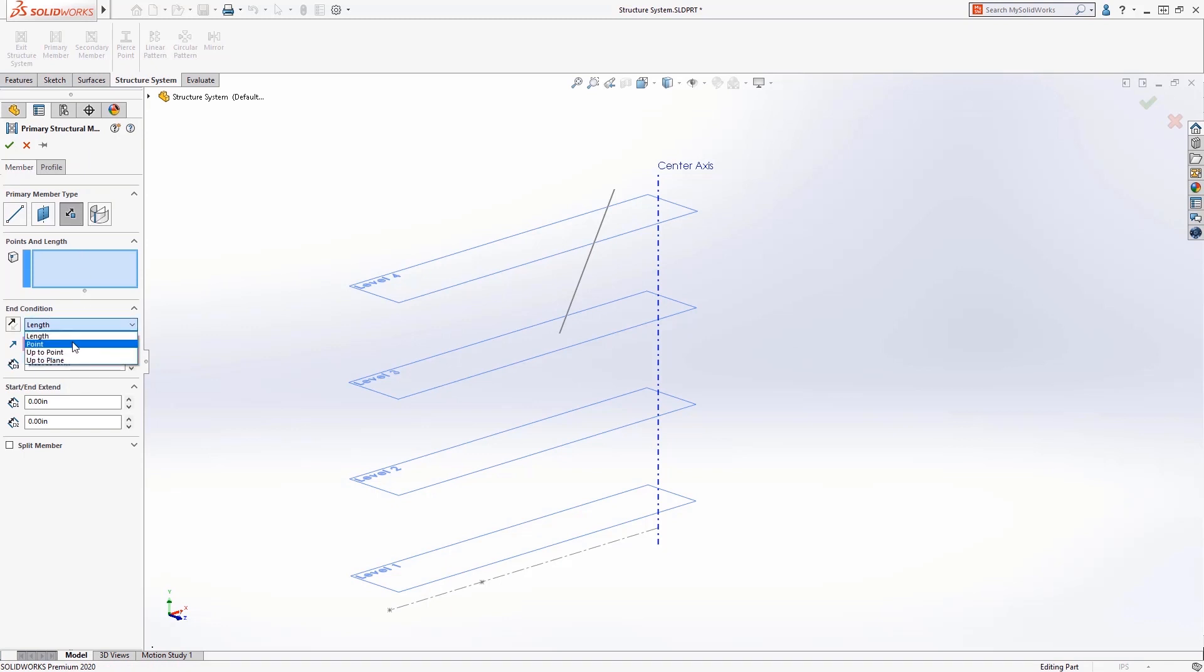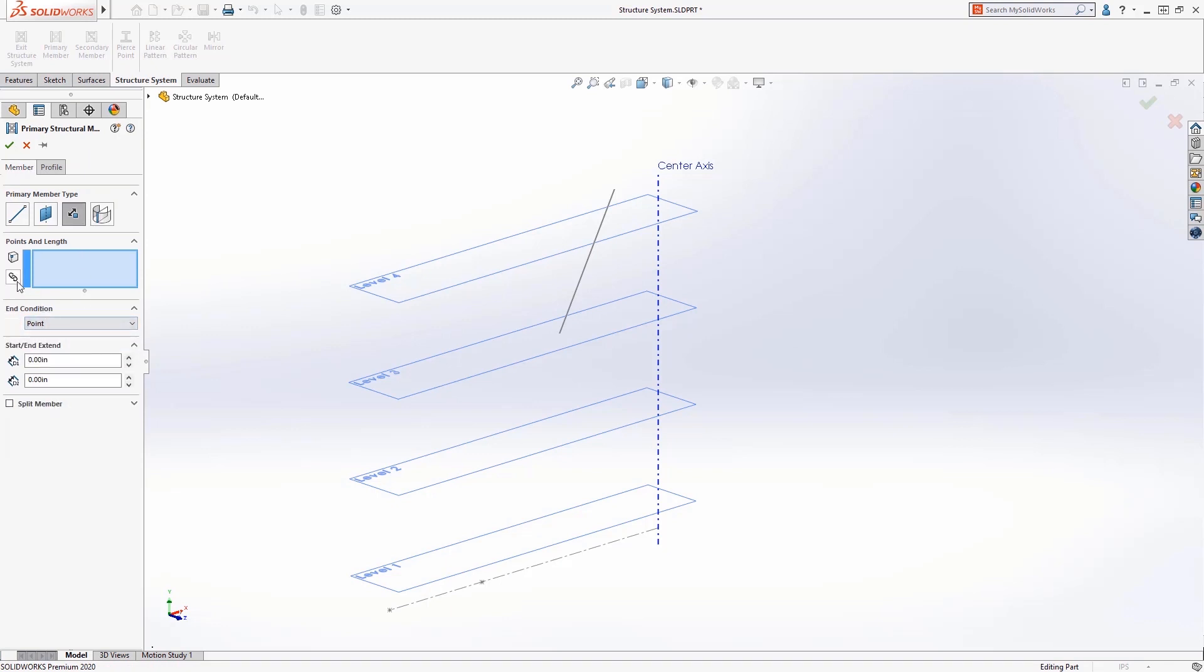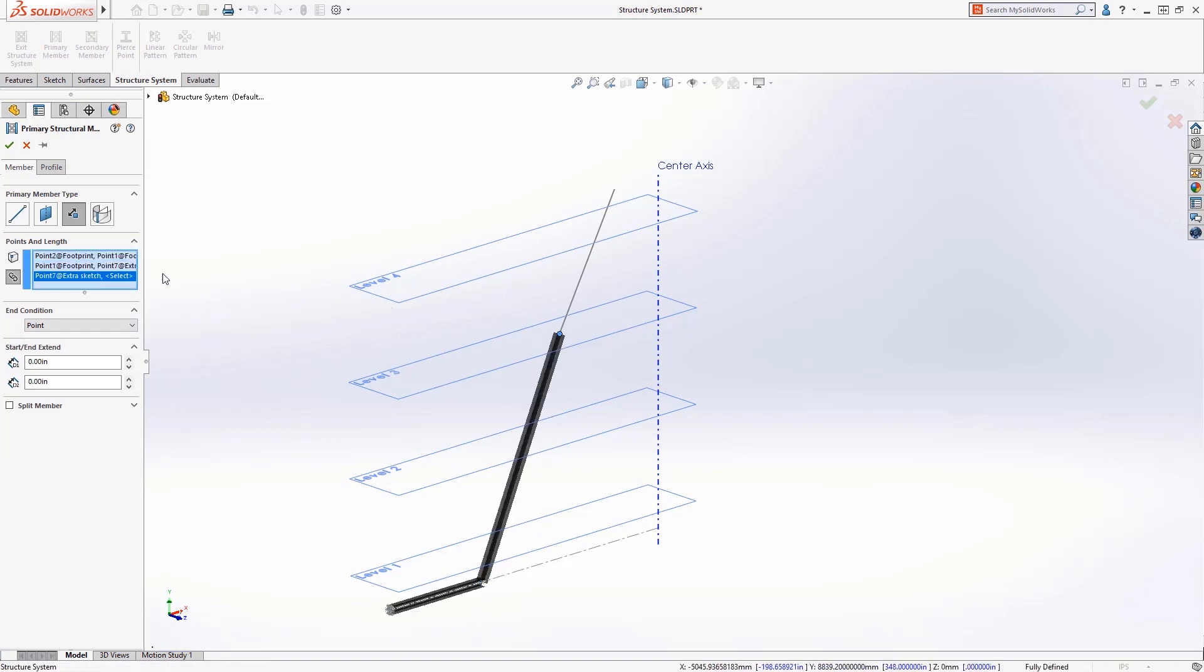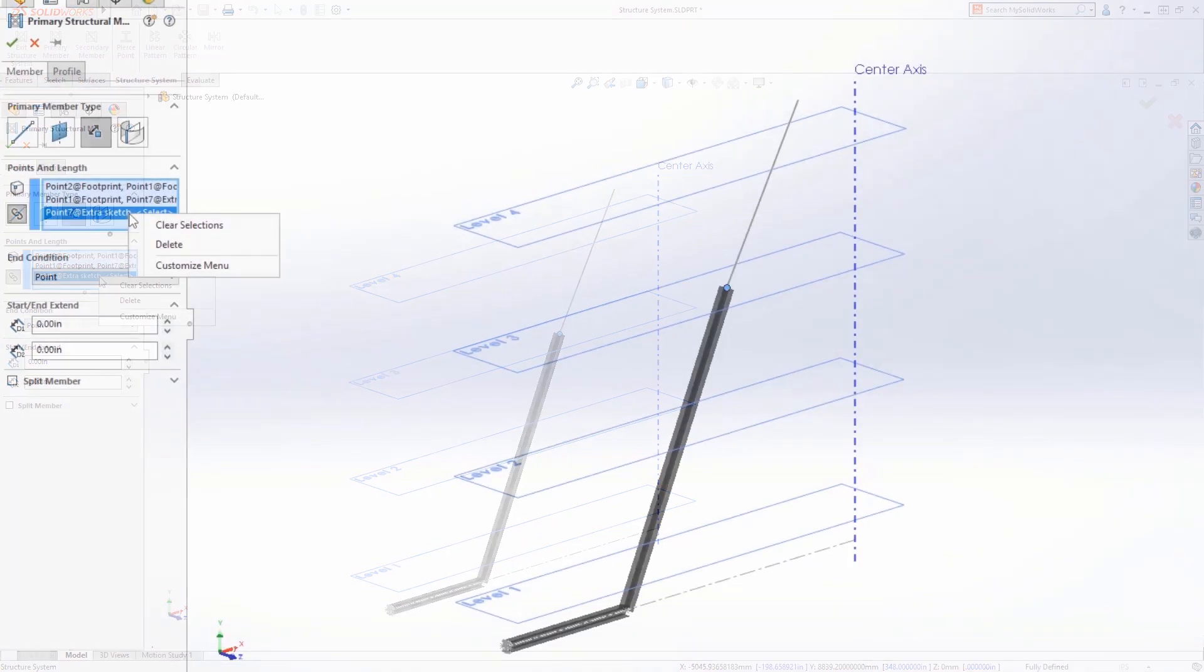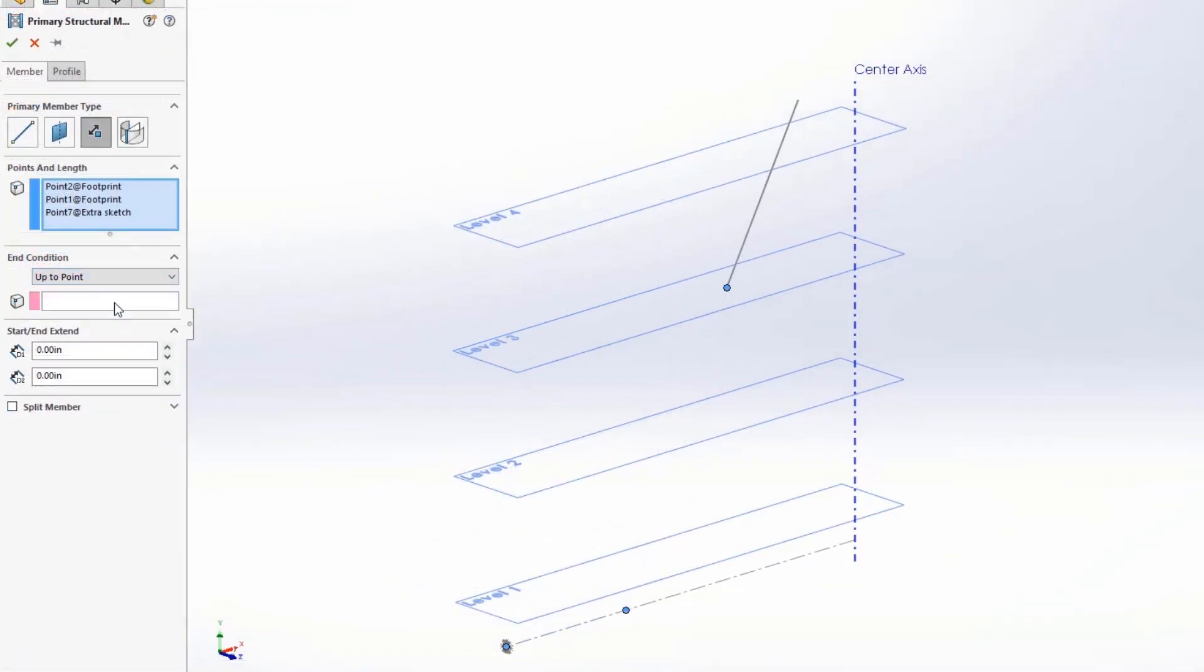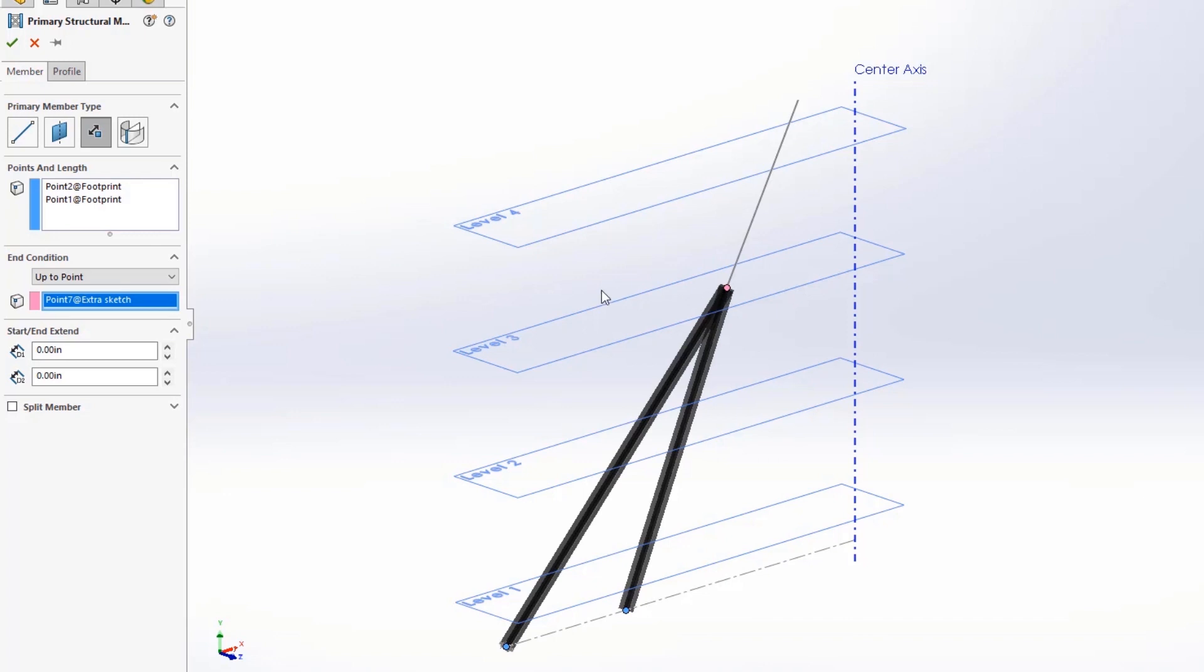Members can now be created between pairs of sketch points or chained together to create a series of members along a chain of points. The new up to point option allows you to create members that will converge at a single reference point.